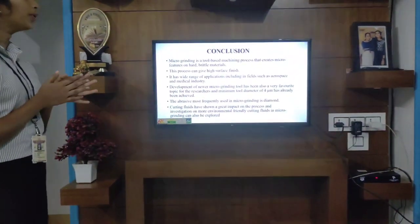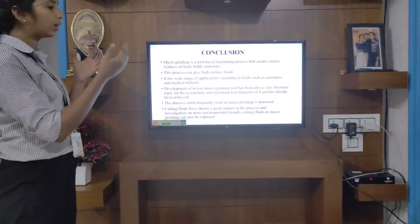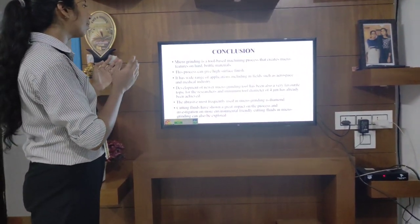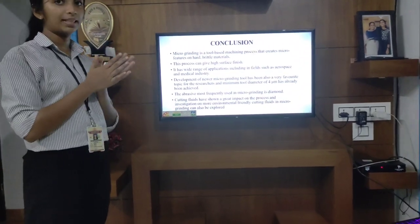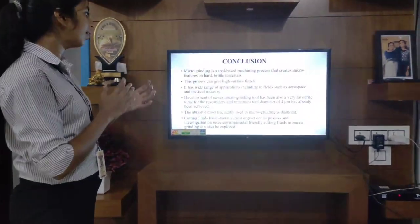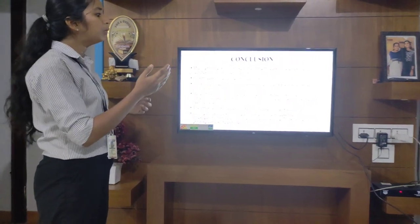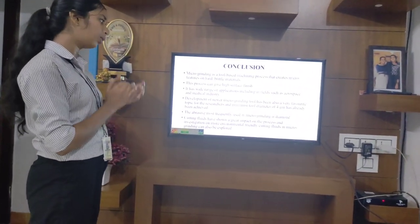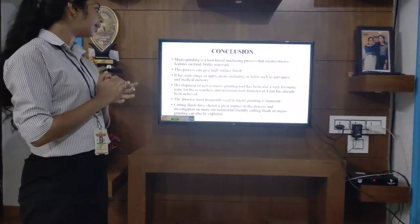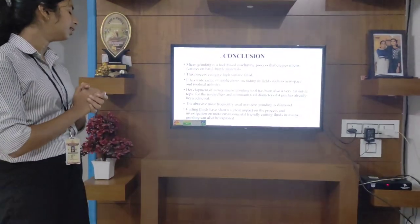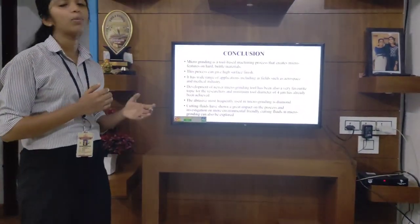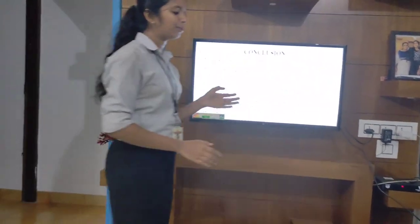In conclusion, microgrinding is a tool-based machining process that creates microfeatures on hard and brittle materials. This process can give very high surface finish and has a wide range of applications including aerospace, medical, and semiconductor industries. Development of newer microgrinding tools has been a key research topic, with a minimum tool diameter of 4 micrometers already achieved. The most frequently used abrasive in microgrinding is diamond. Cutting fluids have shown great impact on the process, and investigation into more environmentally friendly cutting fluids is an area for future work.